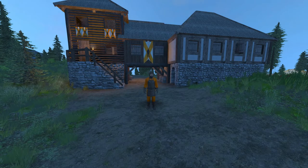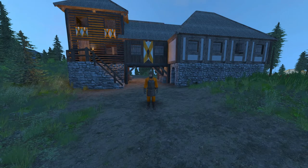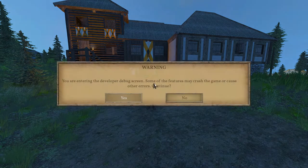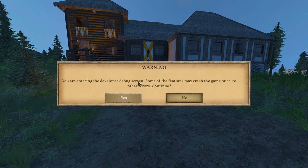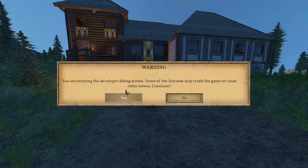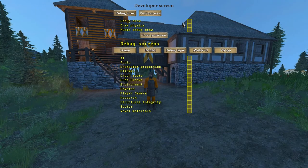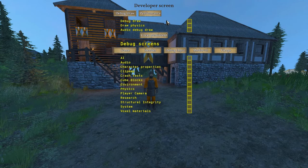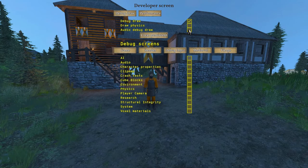All right, the next thing I wanted to discuss is the debug mode, which will allow you to see the waypoints. And the default for that is Shift+F12, and it'll come up with this: you're entering the developer debug screen. We'll click Yes. We're going to click the Debug Draw.